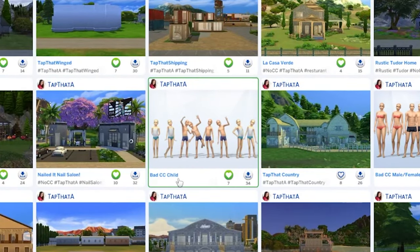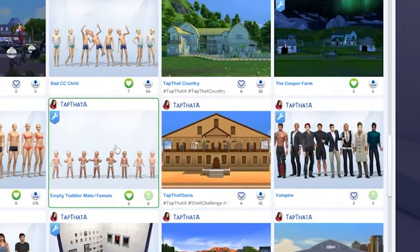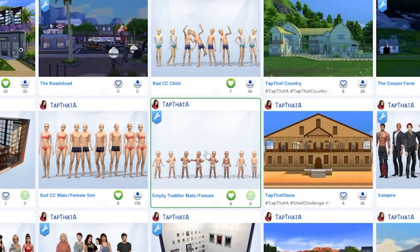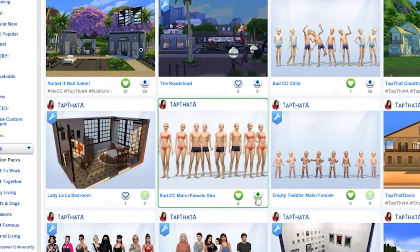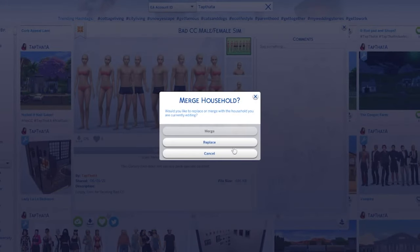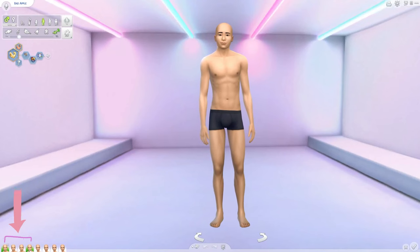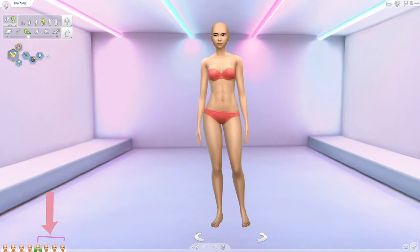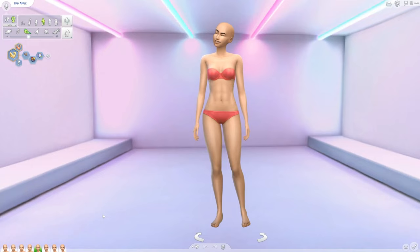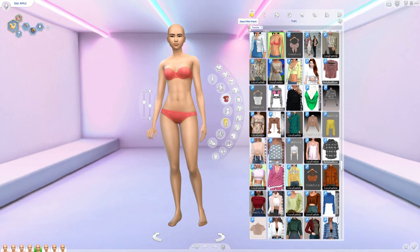I have set up a few houses for you guys that already have the sims completely stripped so that you don't risk deleting any custom content that you absolutely love. Come up to the search bar, click the dropdown menu so you have EA account ID, and type in tap that a. You will find all of my content creations here — I have Bad CC Children male and female, Bad CC Males and Female Sims, and also an empty toddler male and female sim. Click save household to library and place and replace your sims. When you load in, the first four are male sims and the last four are female sims — fully stripped down.